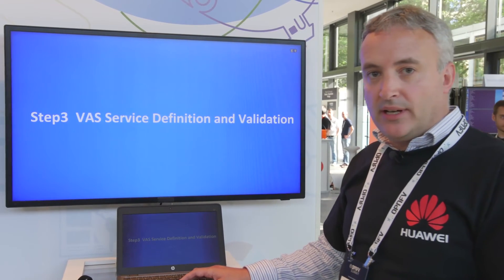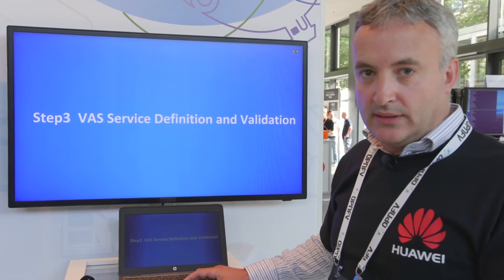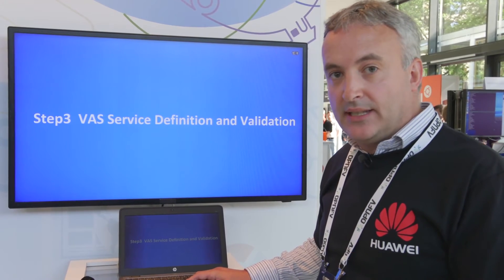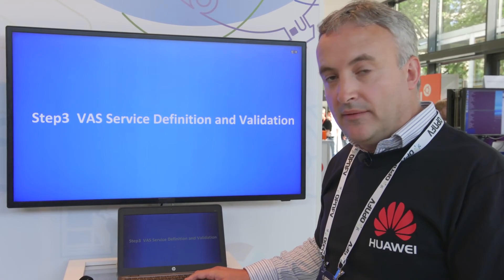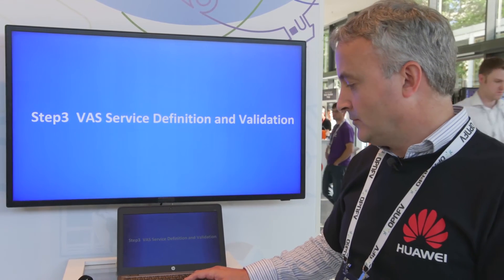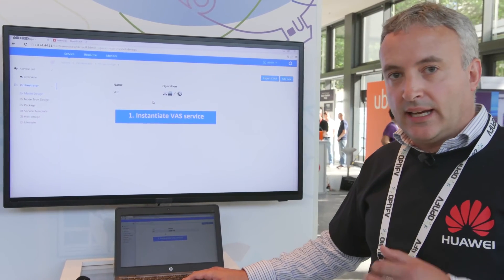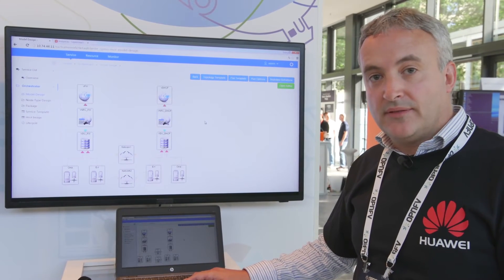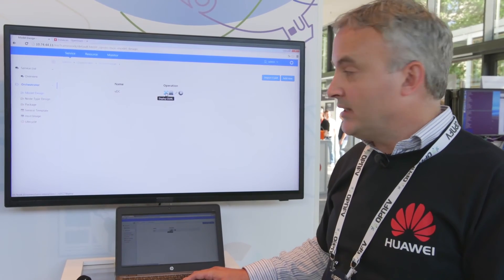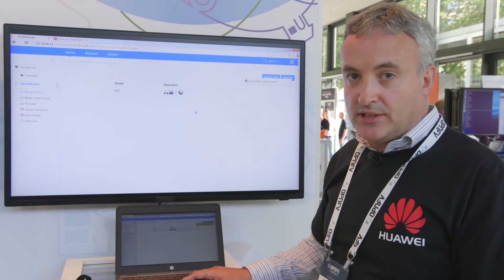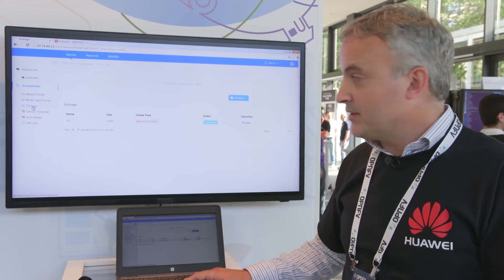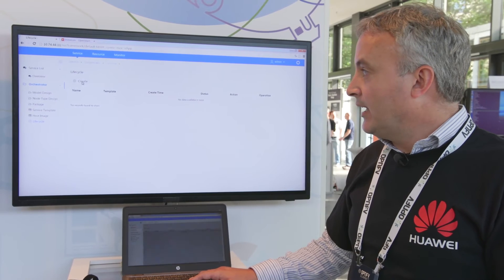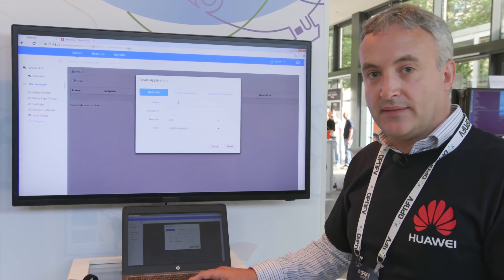We now have a real service up and running for the connectivity — the customer sites are connected together. Now we want to add the value-added services: the firewall and the virtual DHCP service. Adding these VAS uses a template-based model-driven approach where we've modeled out the different virtual functions and the function chain within the template. We first need to create a virtual data center in which we can run these for the customer. We create and activate the virtual data center, and then create an instance of that data center for that customer.